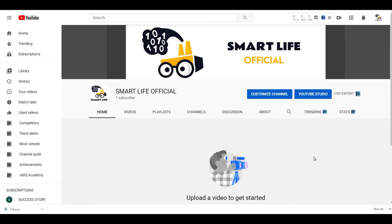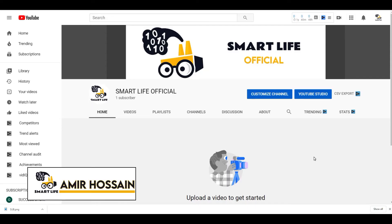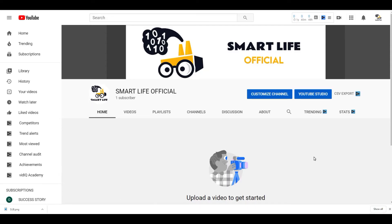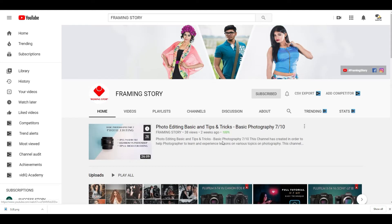Hello everyone, this is Amir from Smart Life. I am a full-time photographer and I do photography and videography. This is my official page. If you have any interest in photography or videography, please check it out, it may help you.